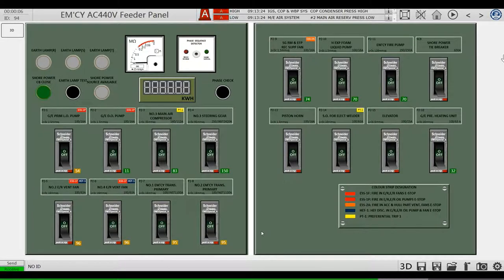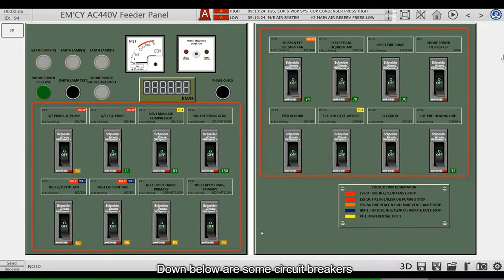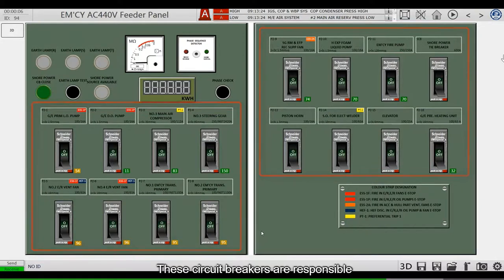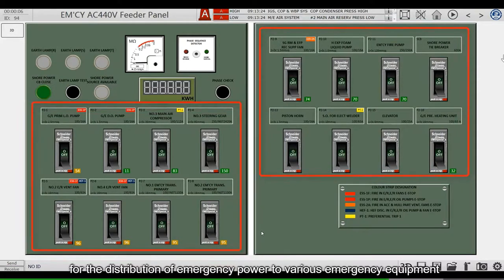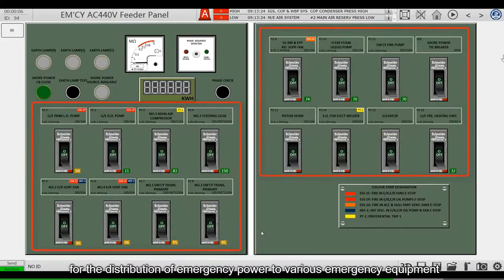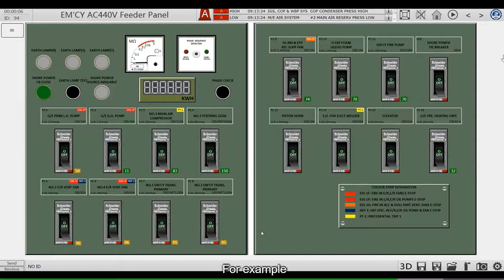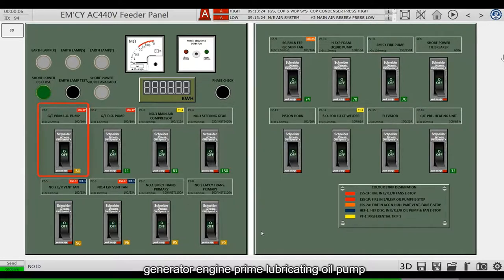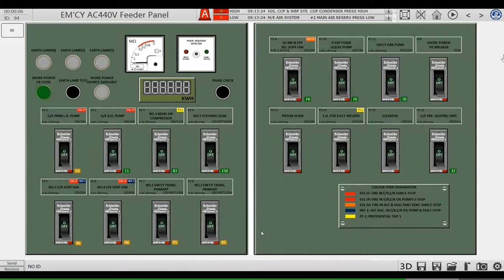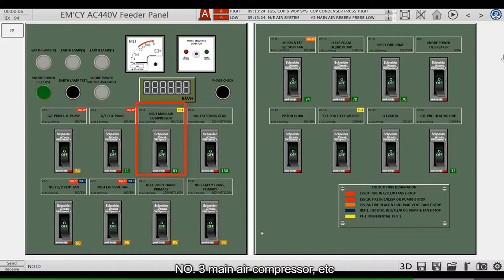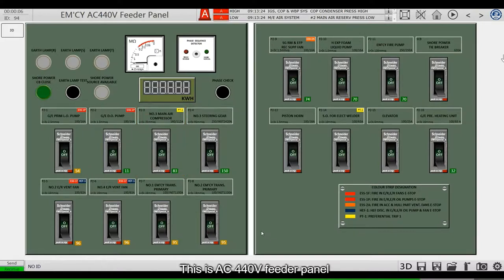Down below are some circuit breakers. These circuit breakers are responsible for the distribution of emergency power to various emergency equipment. For example, Generator engine prime lubricating oil pump, Generator engine diesel oil pump, Main air compressor, etc. This is AC 440V Feeder Panel.